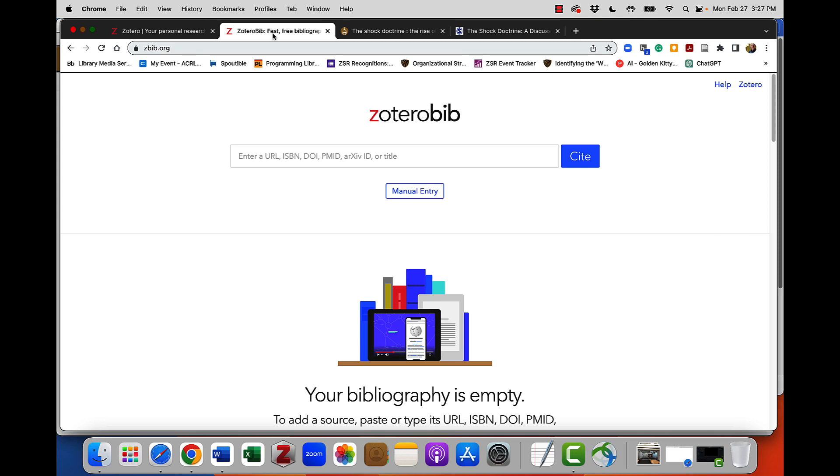I'm going to add a book and a journal article to Zotero Bib. I'm going to use things I've already searched for to save time today.